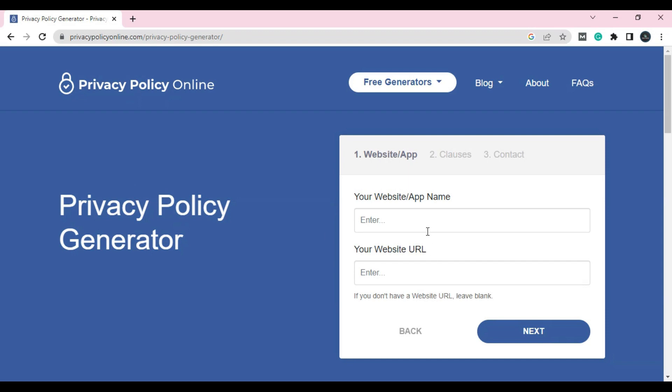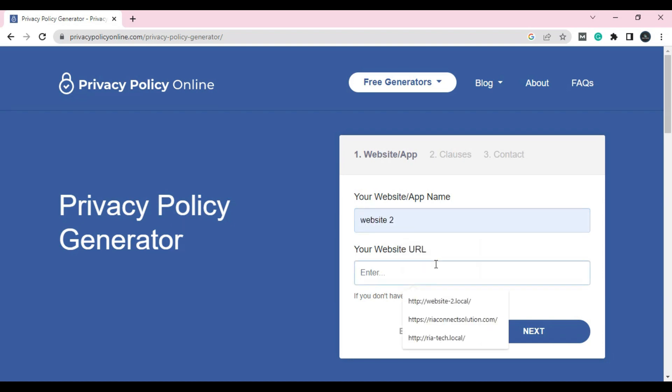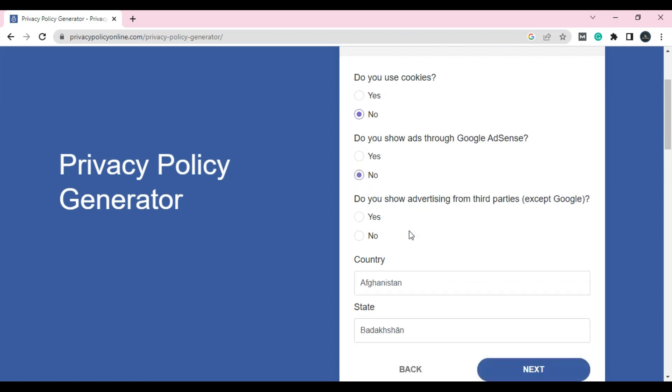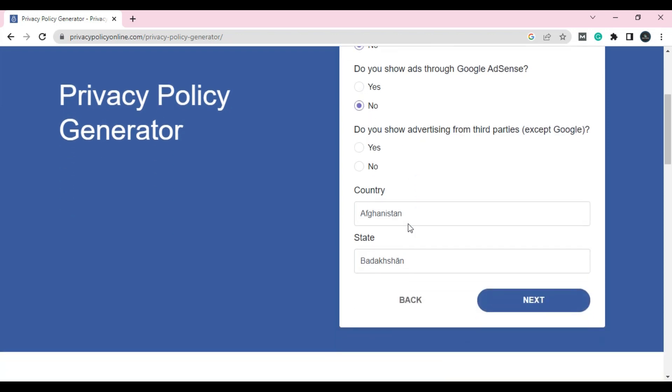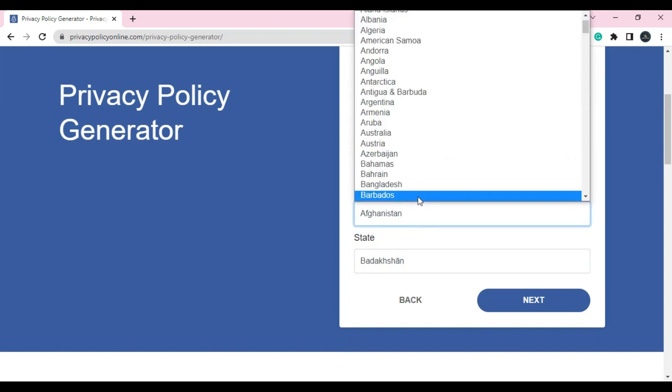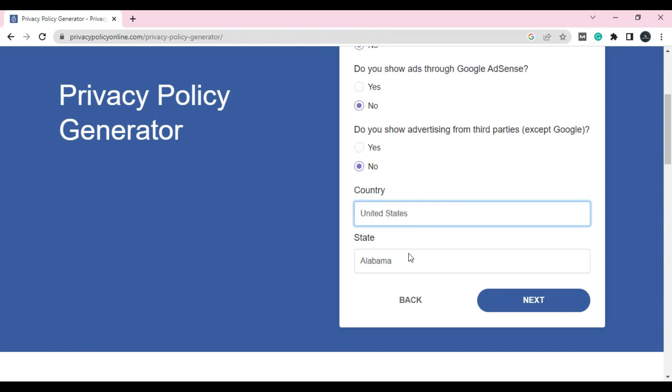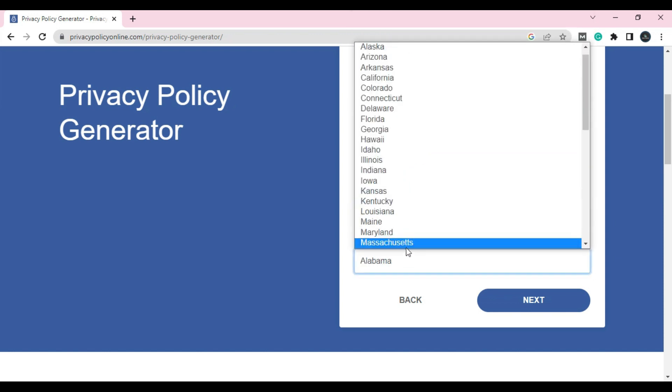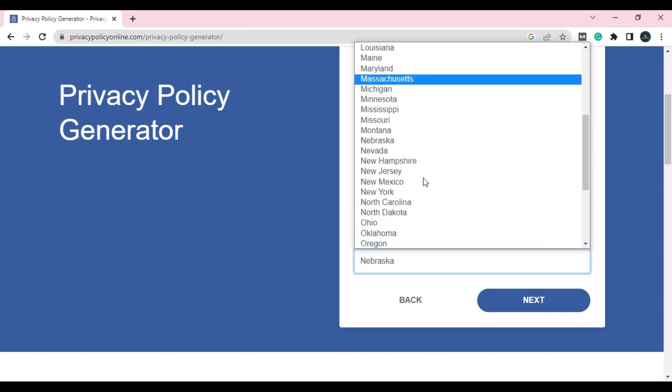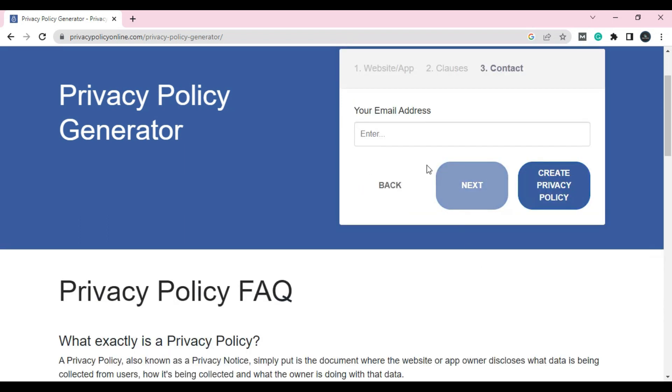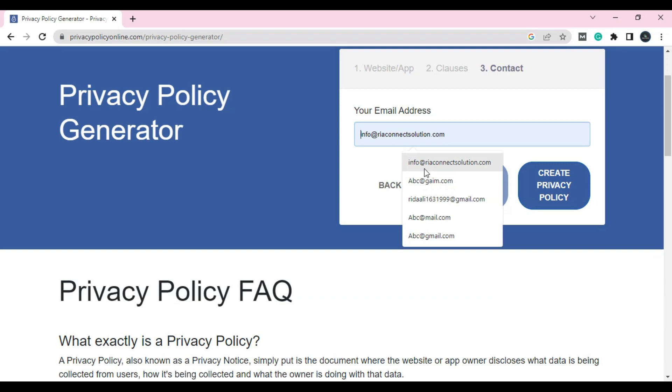Choose a good one. Enter your website name here, enter the URL of your website, and answer some questions like do you have cookies? No, I don't have. Do you show ads for Google AdSense? Not yet. Do you have advertising third party? Not yet. Enter your country name here, enter your state name, and click on Next. Enter your email over here.